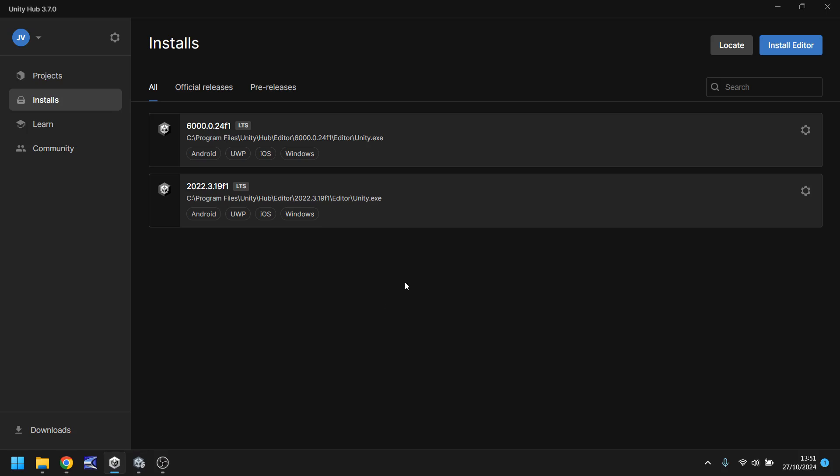What is the Unity Hub? It is a central area for you to install all of your installs as well as your game projects. As you can see I actually have two current editor installs which is version 6 and version 2022.3.